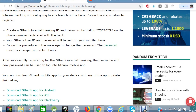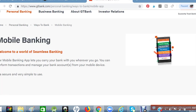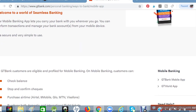Welcome to my channel, Guides to Everything. Today we are going to learn how to register for GT Bank mobile banking. GT Bank mobile banking has a lot of features you can benefit from once you are on it.